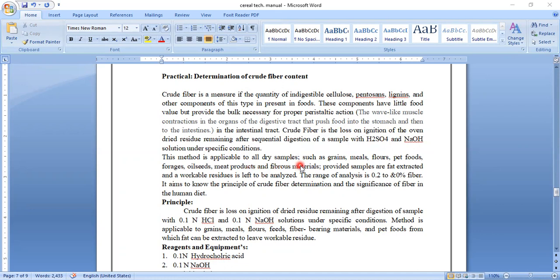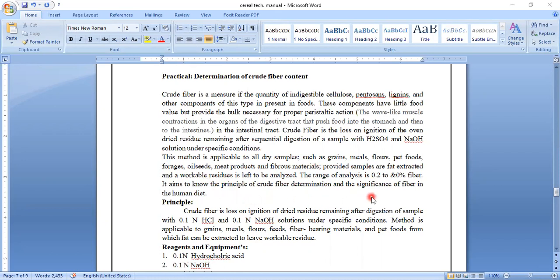The method is applicable to all dry samples like grains, meals, flours, pet foods, forages, oil seeds, meat products, and fibrous materials. It is provided that samples are fat-extracted and a workable residue is left to be analyzed.